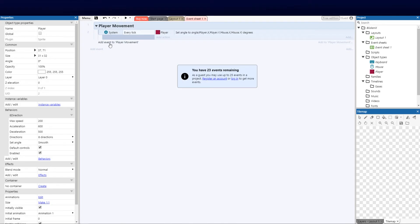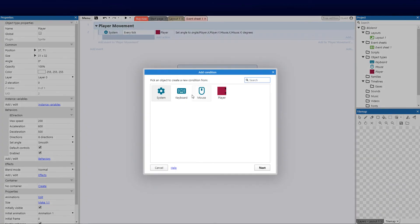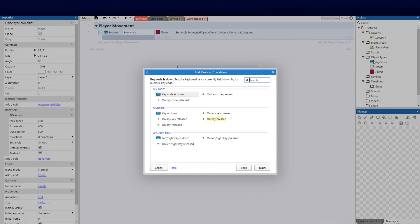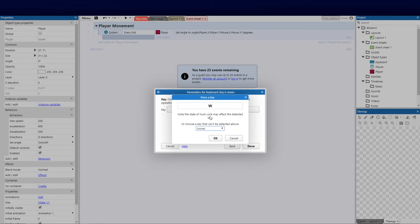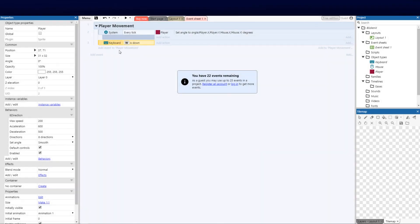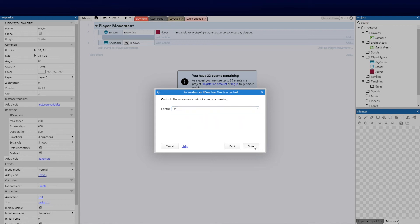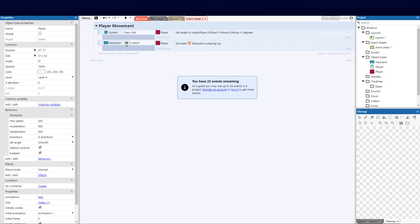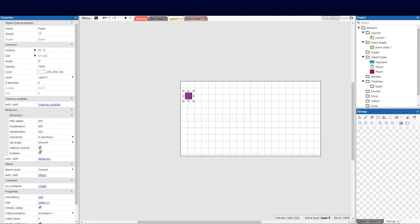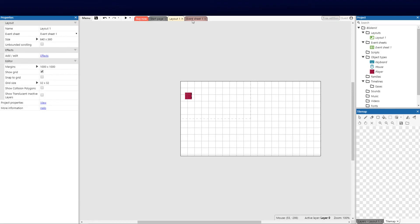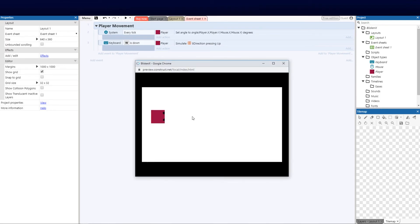Next, let's set the keyboard to use WASD keys, which feels more natural for gaming. We add another event, select Keyboard — it's available because we added it as an object. We select 'Key is Down' and choose W for up. The action is Player → Simulate Control → Up. Before testing, on the layout I disable the default controls for the eight-directional behavior. Back in the event sheet, the arrow keys no longer work, but W moves the player up.